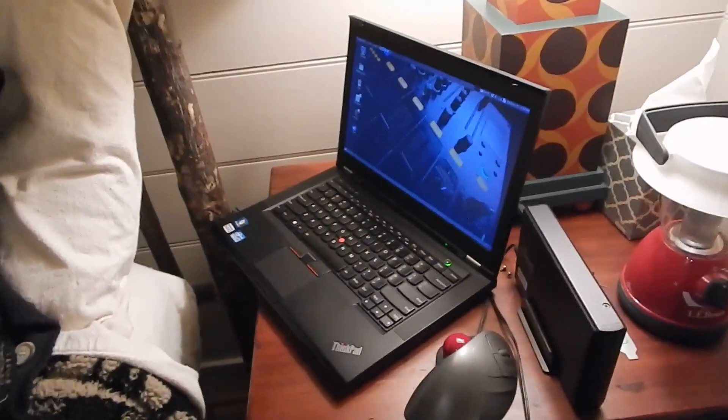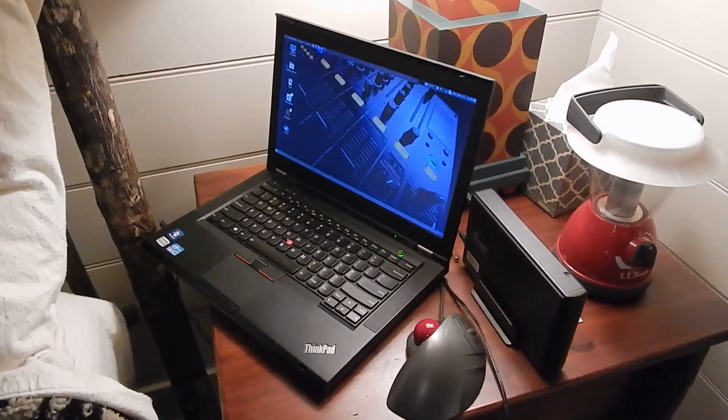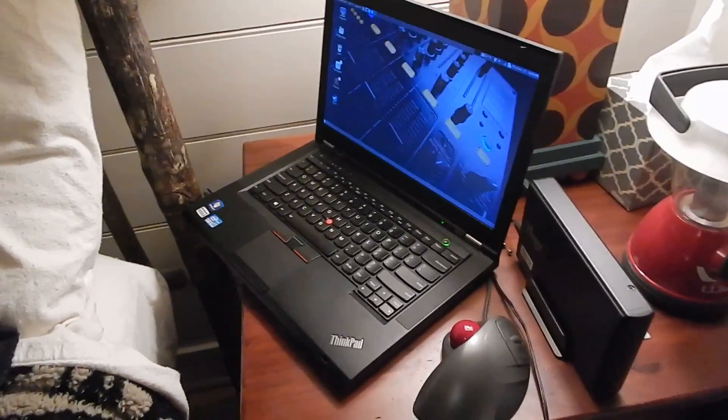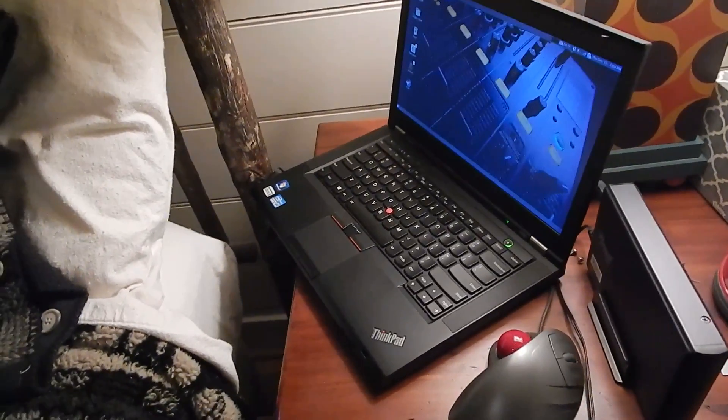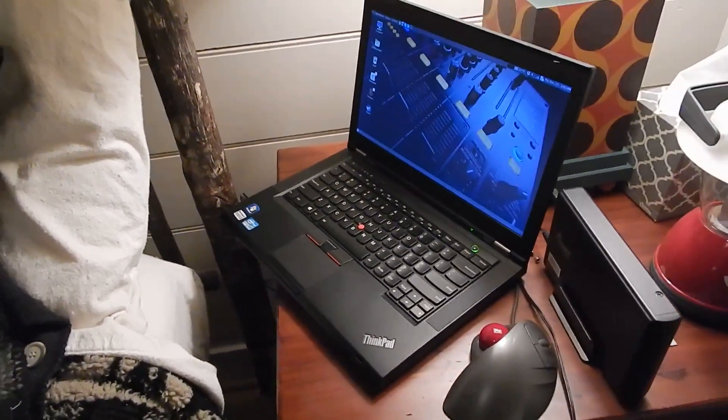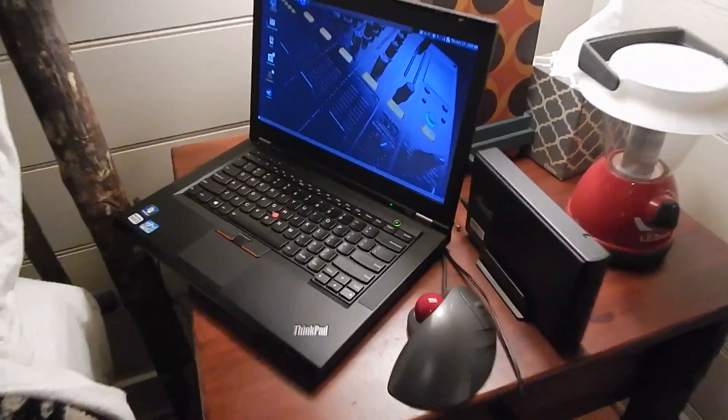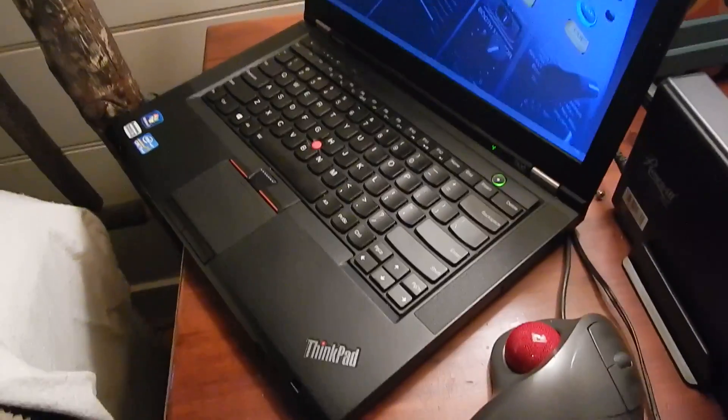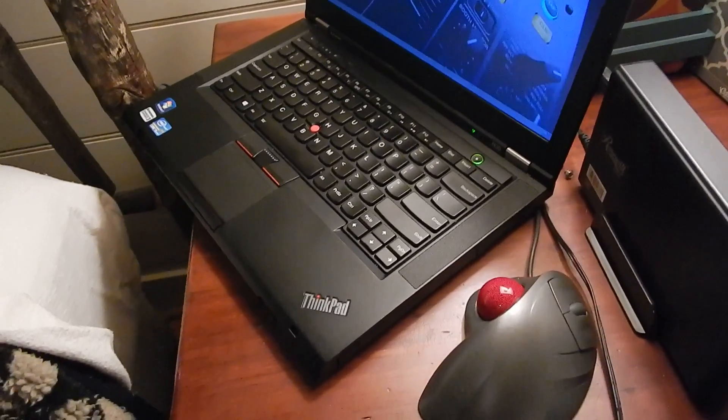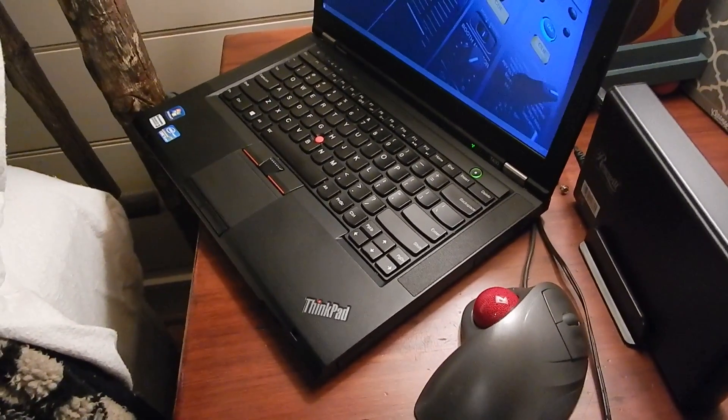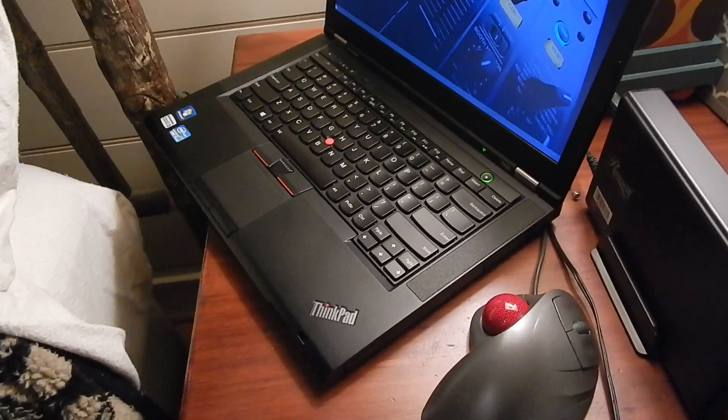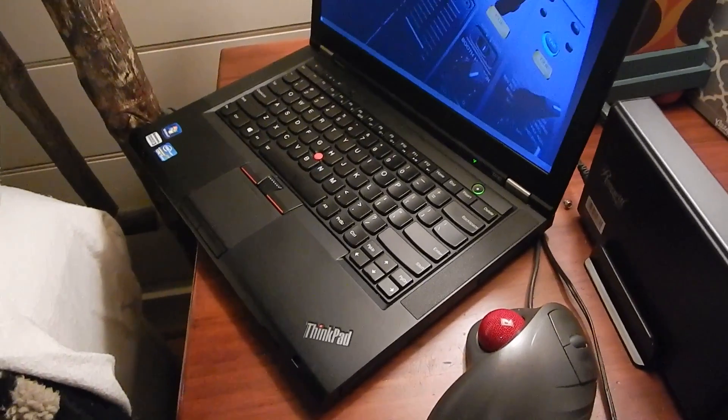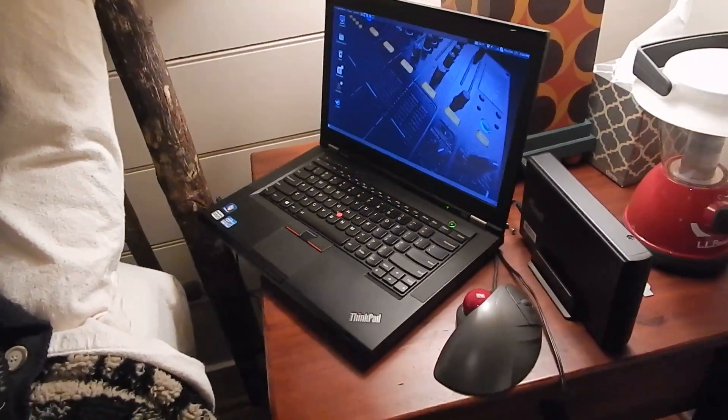The T430 is better anyway. It has an Ivy Bridge CPU, it has a backlit keyboard, much better sound, and wireless that doesn't act up. The HD 4000 is more than good enough for a bedside machine, so it's an upgrade from this, I think.